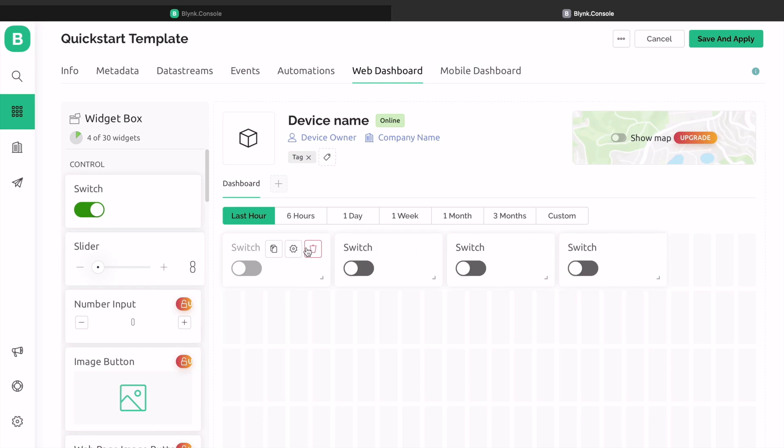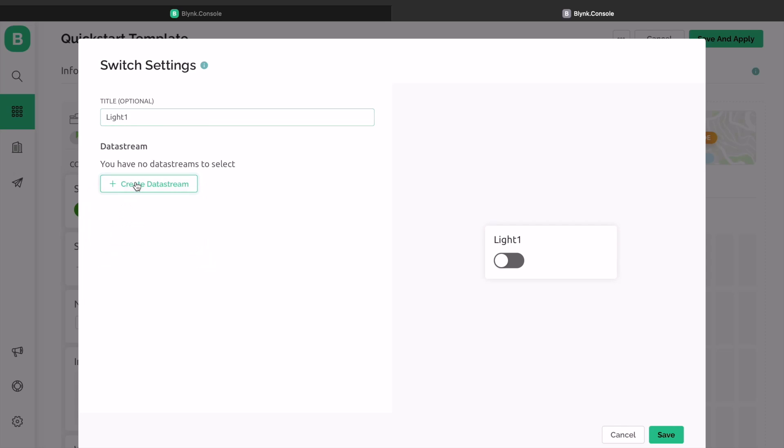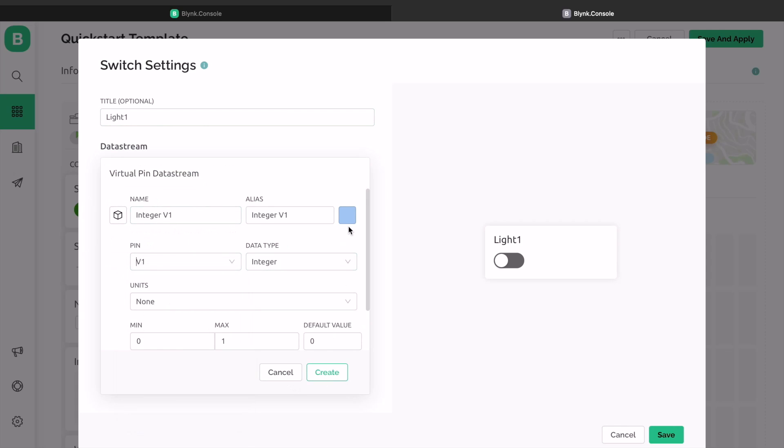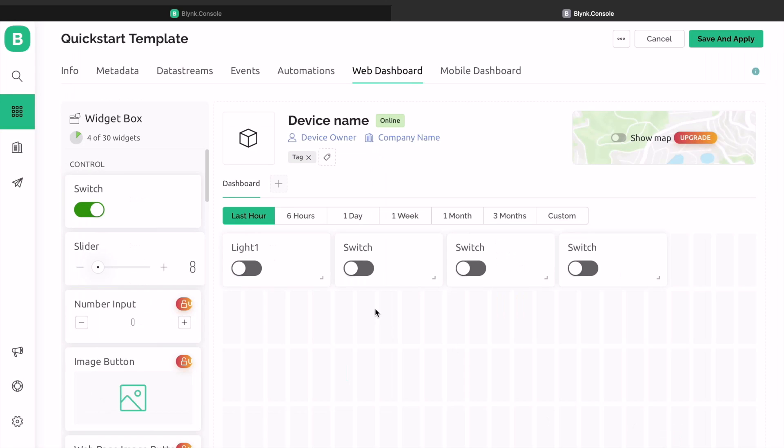Click on the settings icon on widget 1. The following page will open. Give the title name anything, for example, light 1 or relay 1. And under the datastream part, select virtual pin. Under datastream section, select virtual pin V0. Then click on create and then on save.